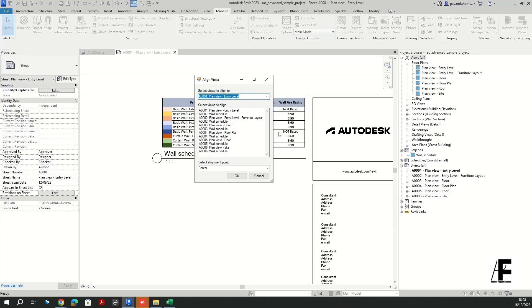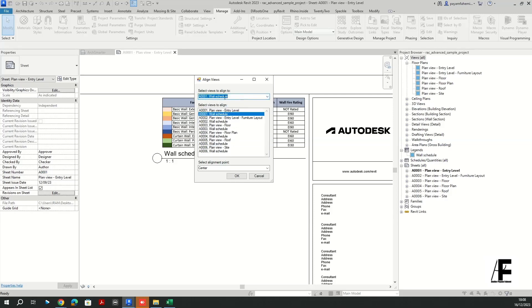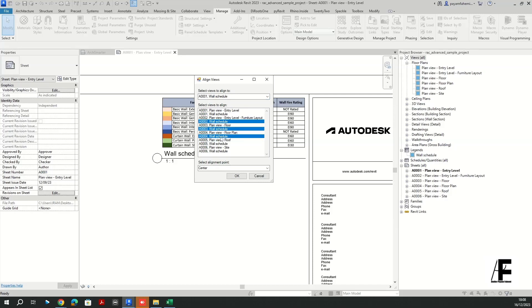And if you choose run, run that, okay, it is going to ask you select views to align to. So we have actually placed the legend in the very first sheet basically, so I'm going to select that view which is this one in the entry level. Okay.